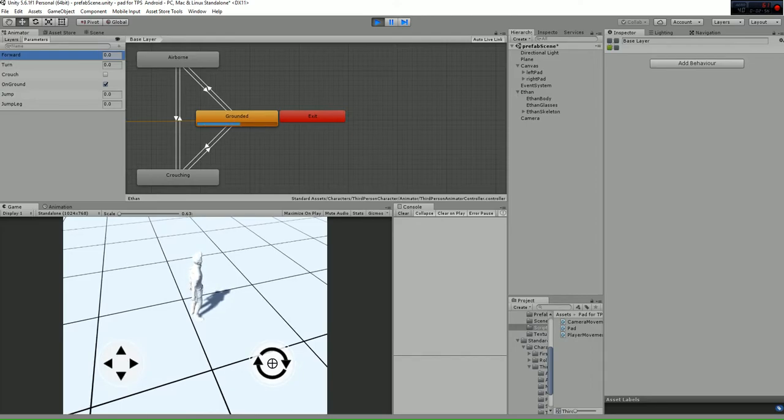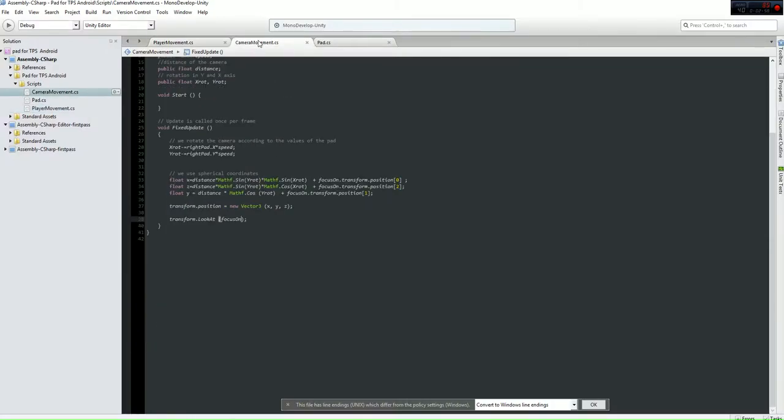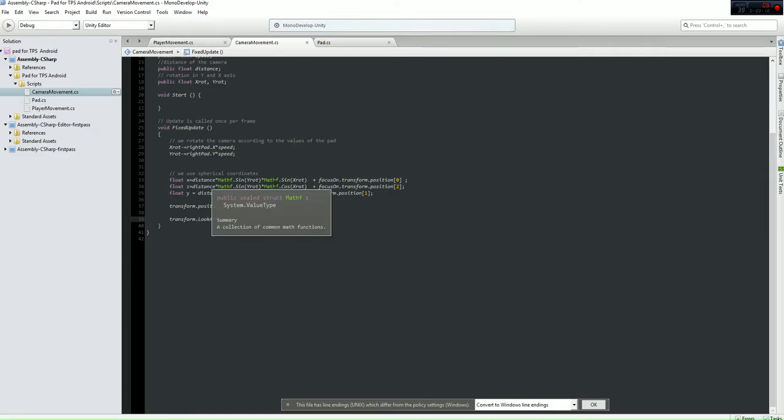Now the camera movement is controlled by the camera movement script, which gives the position of the camera around the player by using the sine and cosine functions here, as you can see.